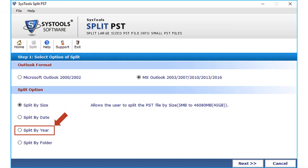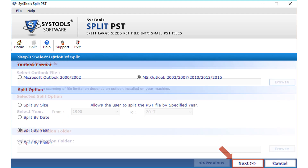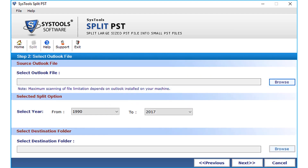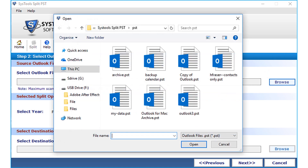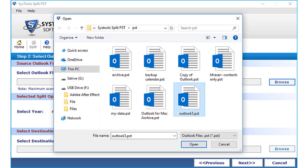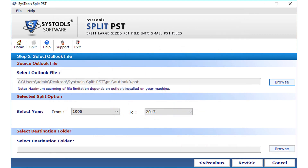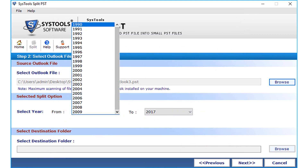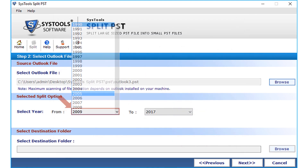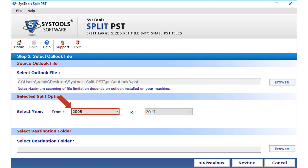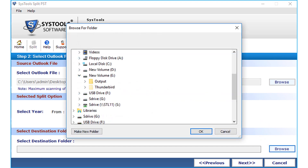Now let's check out the split by year option. Click the Next button after selecting the option. Click the Browse button to open the PST file from the saved location and click Open. Below there is a drop-down option to specify the range of years in which the PST files will be split. Then click Browse to choose a destination folder to save the files after splitting.